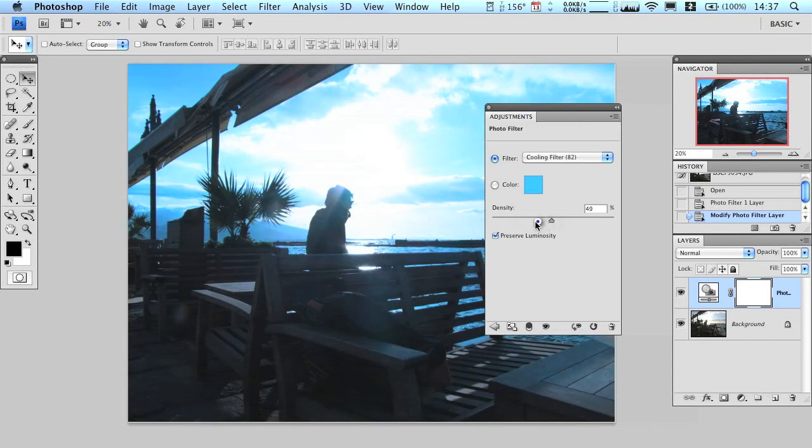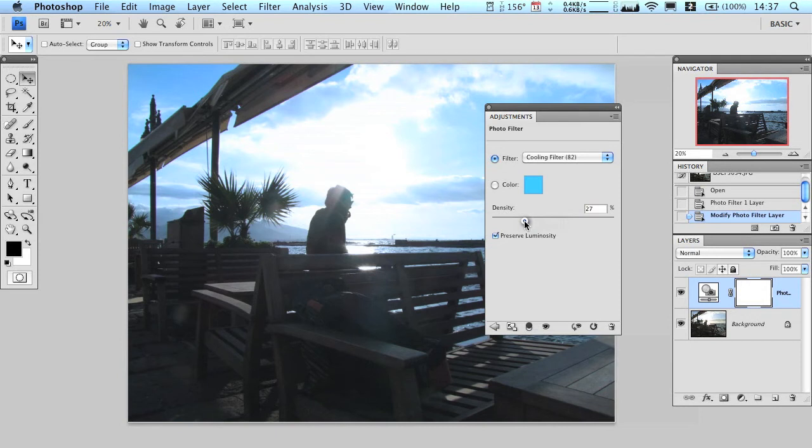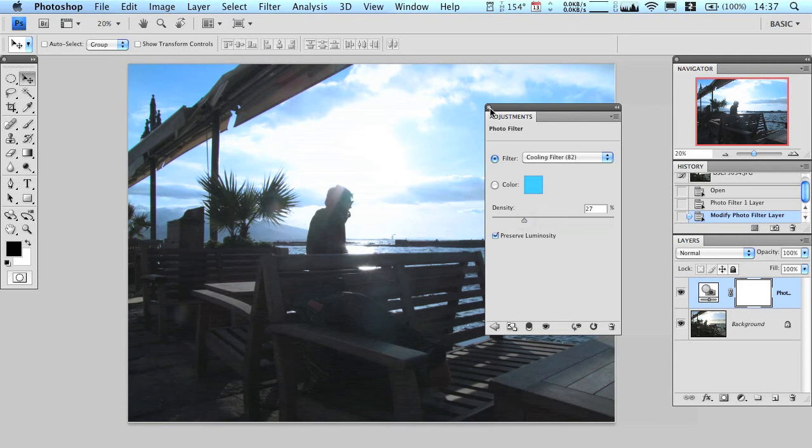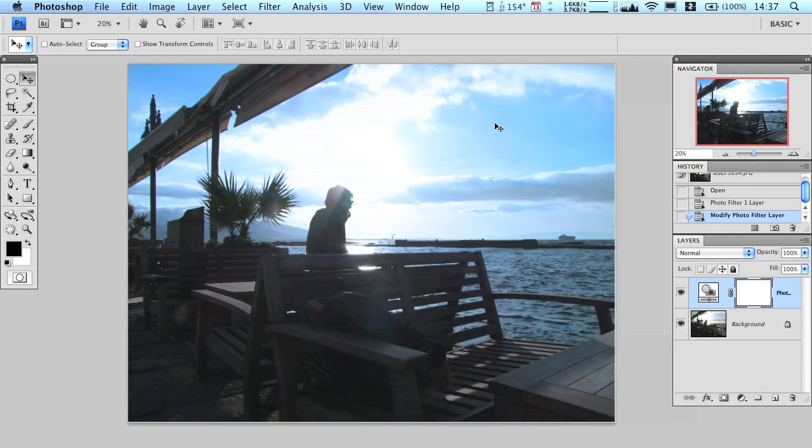So you can change the density there to make it more or less intense. That's my son in the background saying how good photo filter adjustment layers are. Anyway, I think I like that, I'm going to keep that.